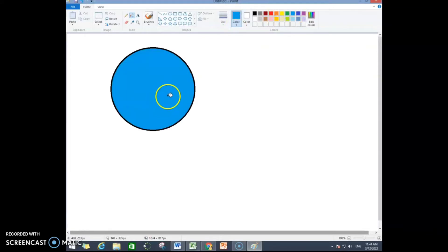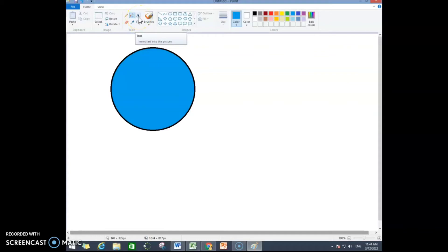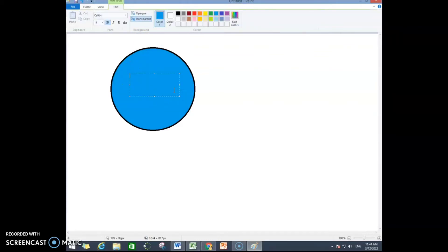So this is the way to draw a shape in Paint and to insert color into your shape. Now if you need to insert text into your shape, to do that you will click on this capital A Text tool, then you will draw like this and then you can write 'Circle'.